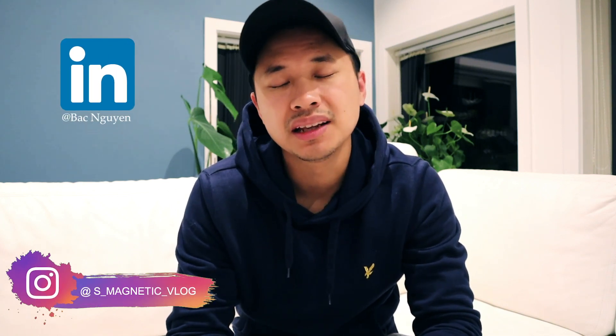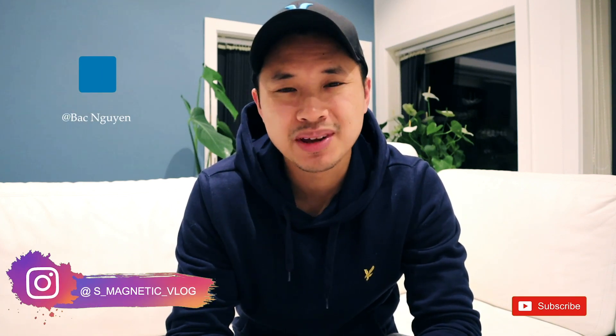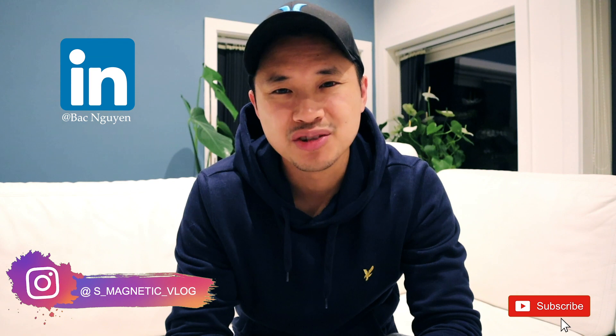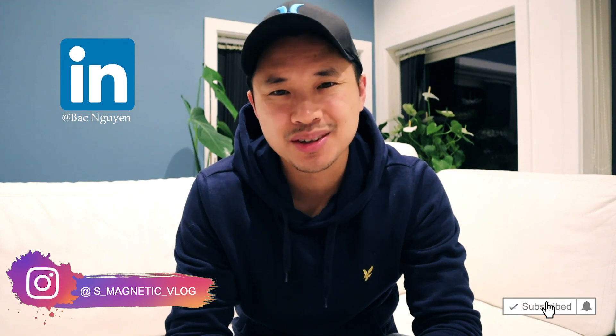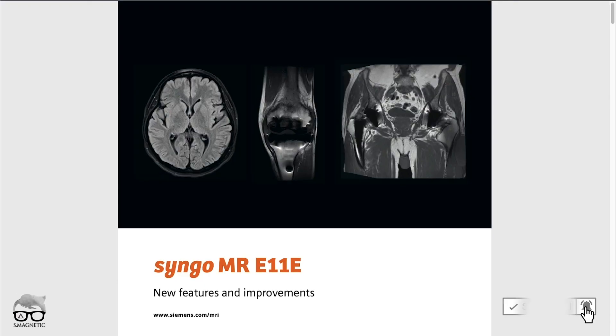If you're new to my channel, I'm an MRI radiographer and in my channel I'm covering things from basic to advanced MRI topics, tutorials, and troubleshooting. If you haven't subscribed yet, consider doing so.